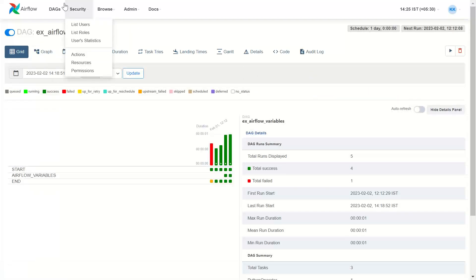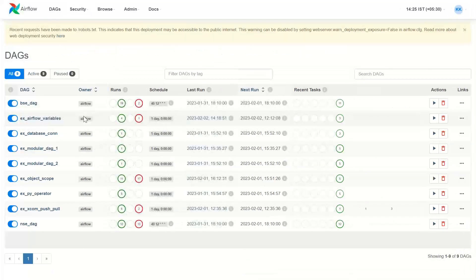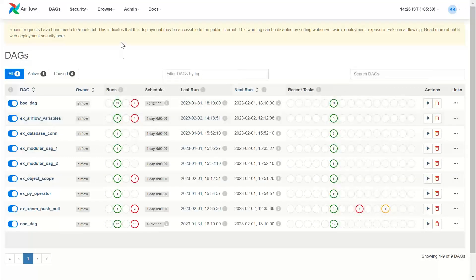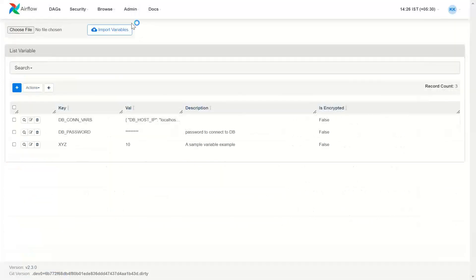Here are all my DAGs. And here you can see the Admin menu item, in which you have Variables. So let's click on Variables.